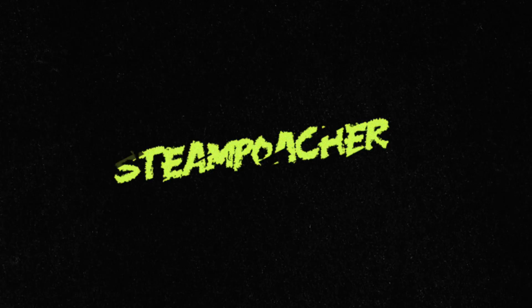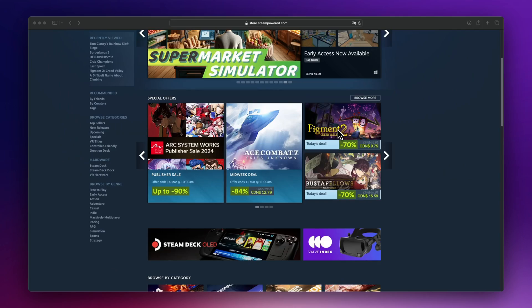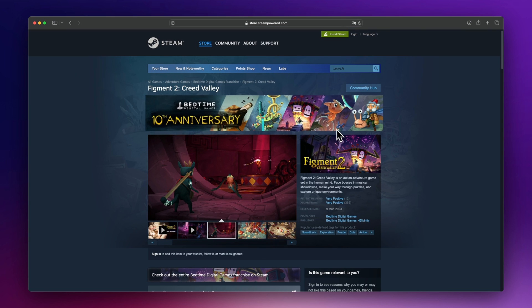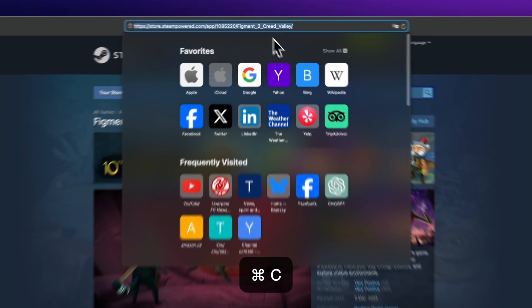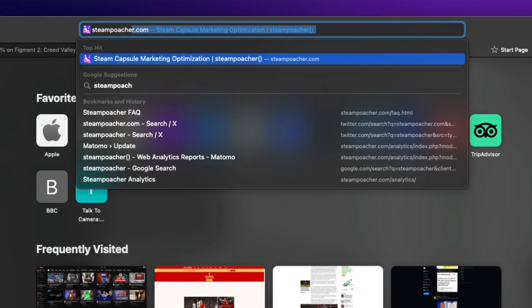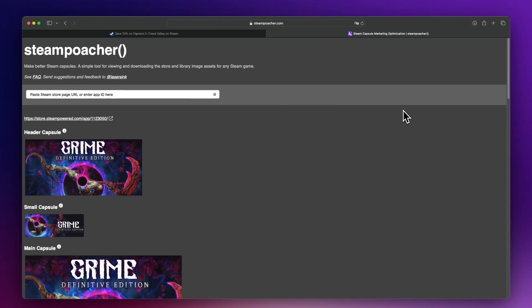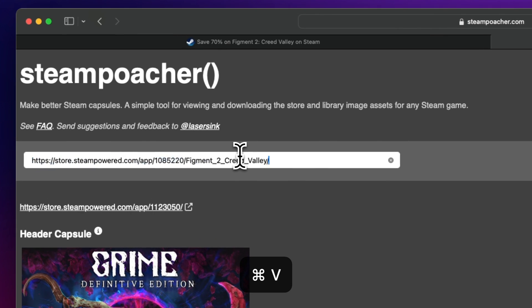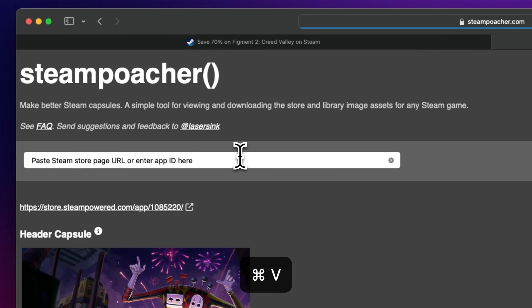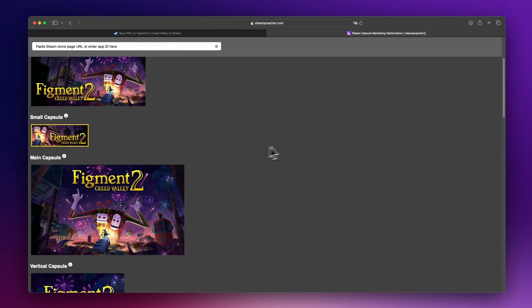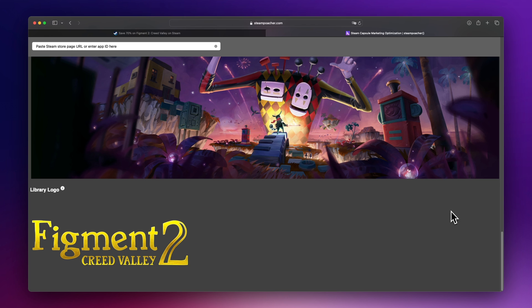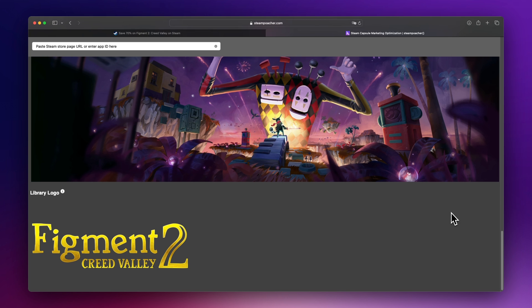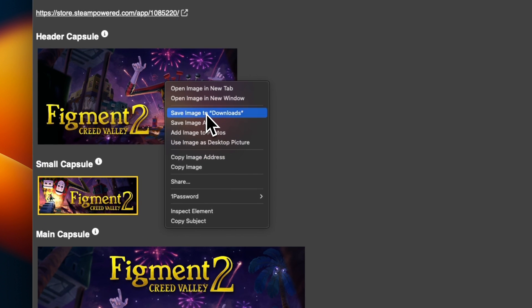To solve this problem, I made a simple tool called Steam Poacher. It's a free website that anyone can use. Let's say you found a game that you want to check out. Go to the store page for the game and copy the URL to the clipboard. Now go to steampoacher.com. You'll see a random game here already, but to see the game you're interested in, paste the URL into the top box and hit enter. You get the header capsule, small capsule, main capsule, vertical capsule, page background, as well as those library image assets which only appear when you have the game in your Steam library. Just right click to download the ones you want.